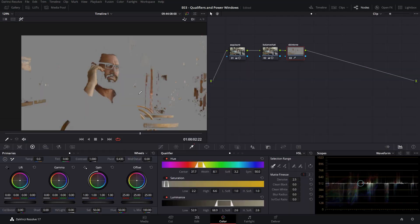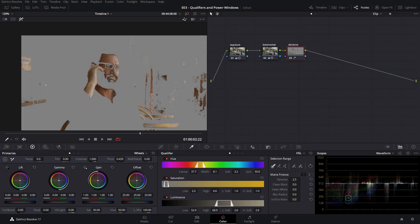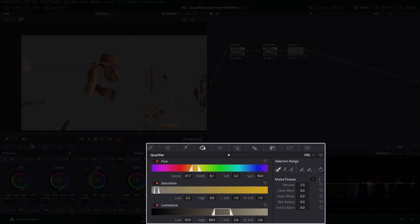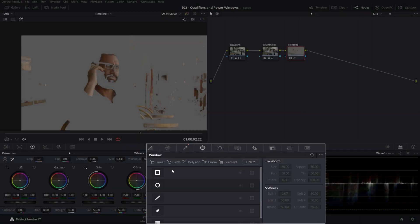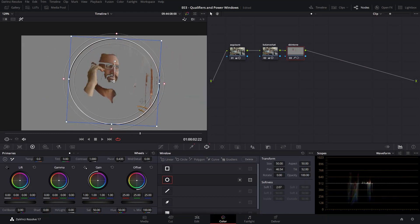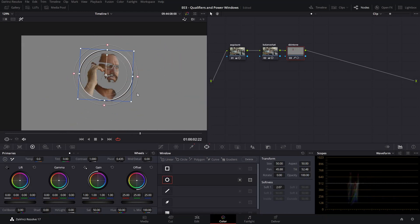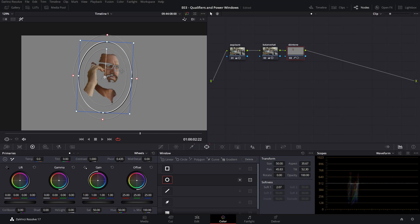Now this is where we want to limit our selection to only the skin tone visible in the image — not the table, not the other items in the image. That's where we head over to the power windows and choose a circular window and place it roughly around his face and hand. This way we can limit the controls only to his skin tone and leave out anything else in the image that was selected by our range selection in the qualifier.